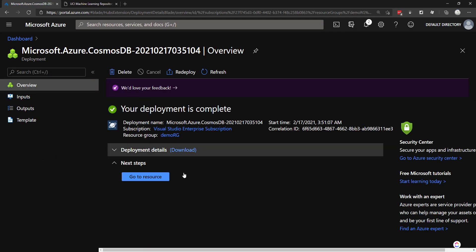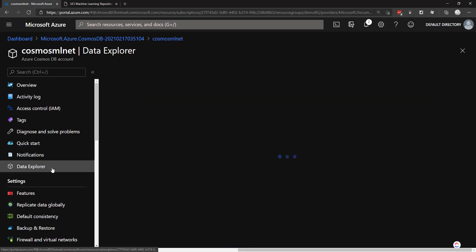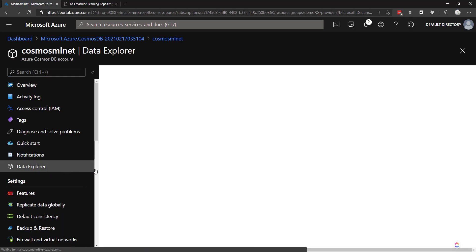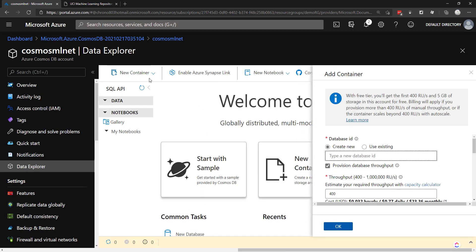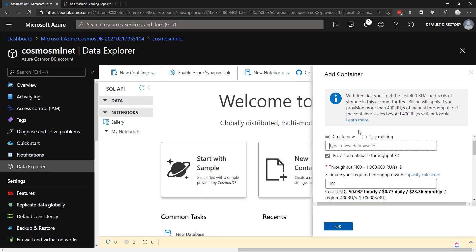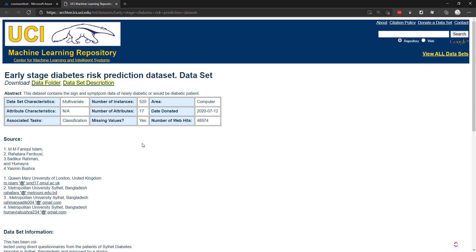Deployment is complete. We can go to the resource and then the Data Explorer here. We don't have any data yet, so what we need to do is create a new container and give it a database ID. But before we do that, let's look at our data first.